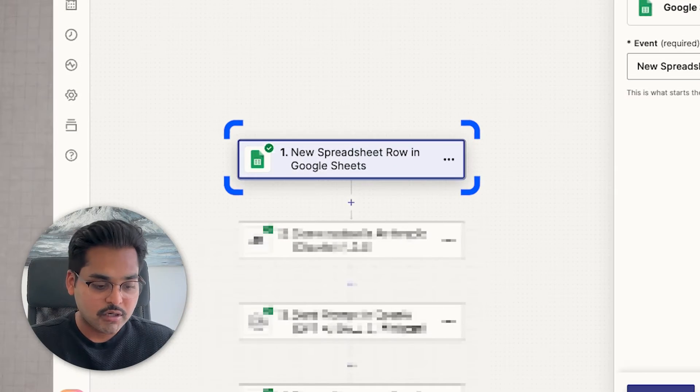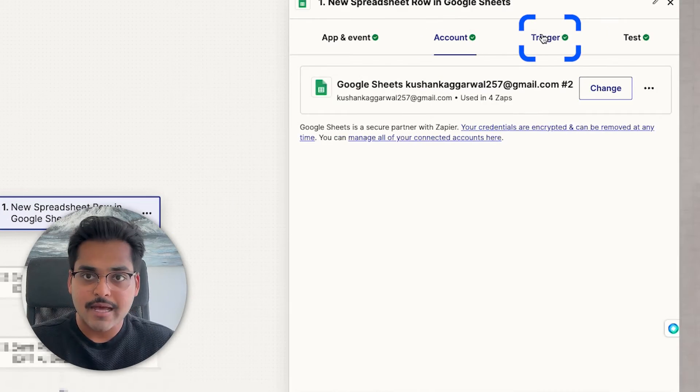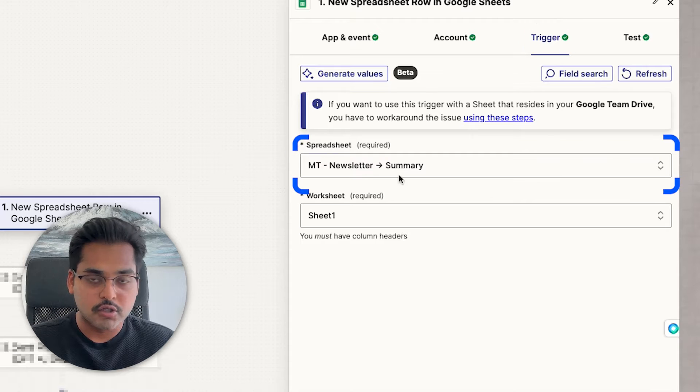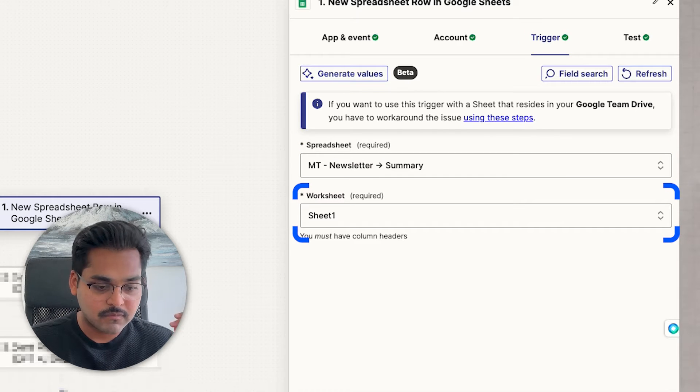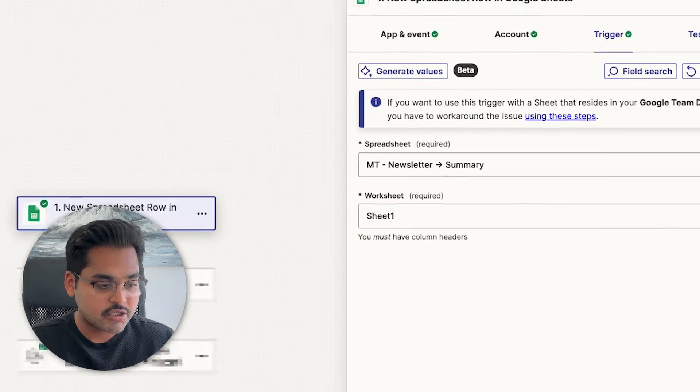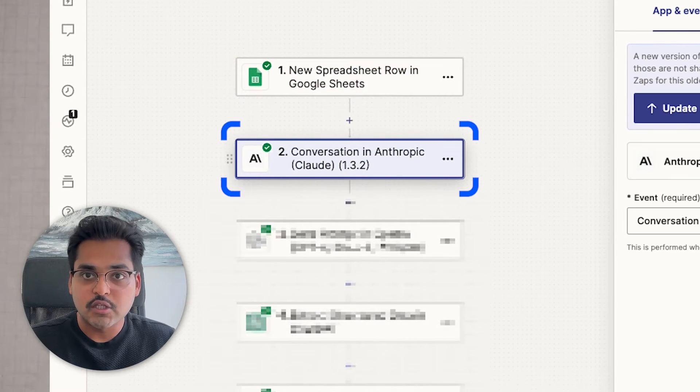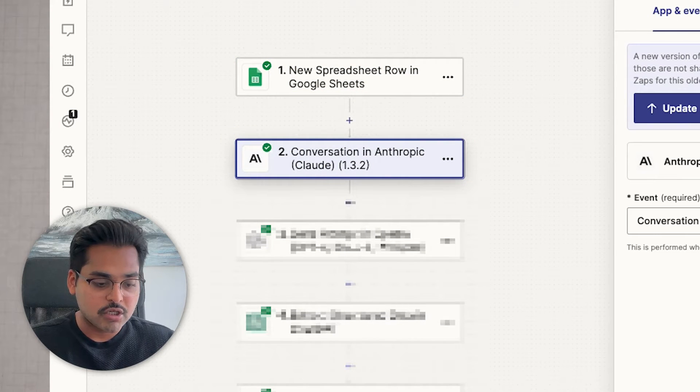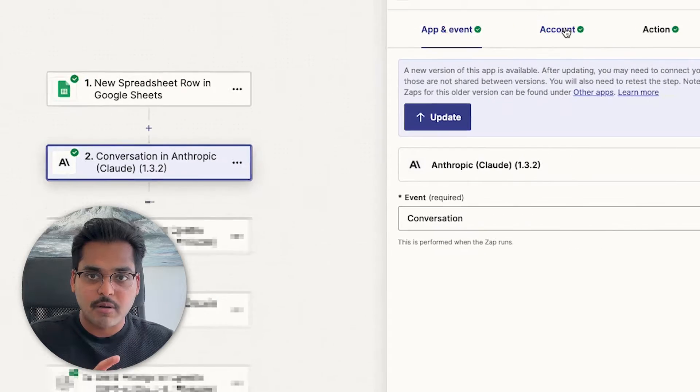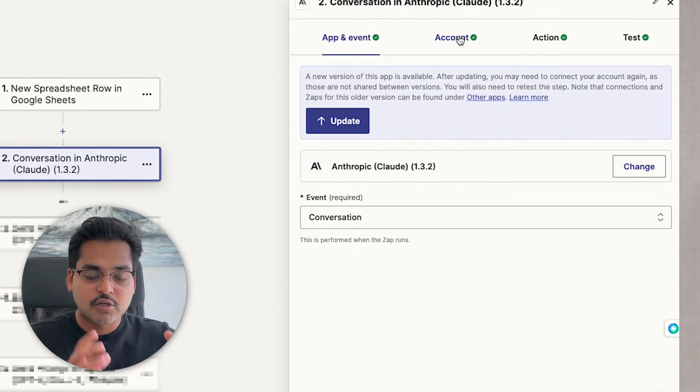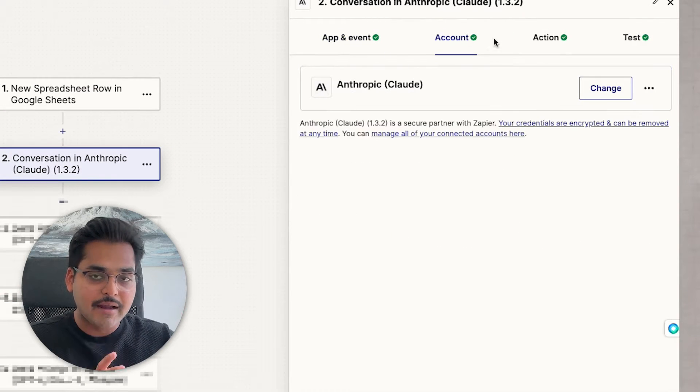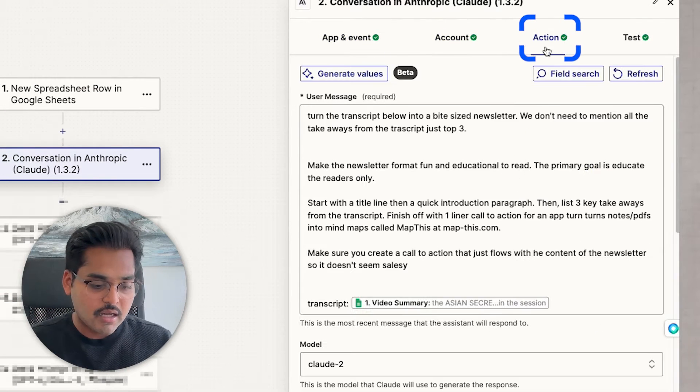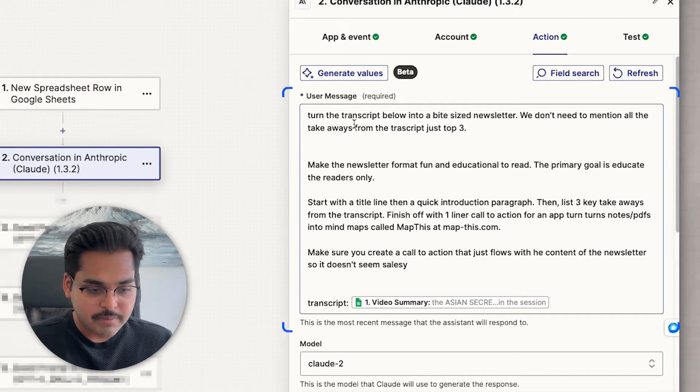So I have a six-step automation. The first step is the trigger. So as soon as I add my research onto the Google Sheet, the automation starts. And the next step is using Claude, which turns that transcript and all the information and research data I've added into newsletter content.